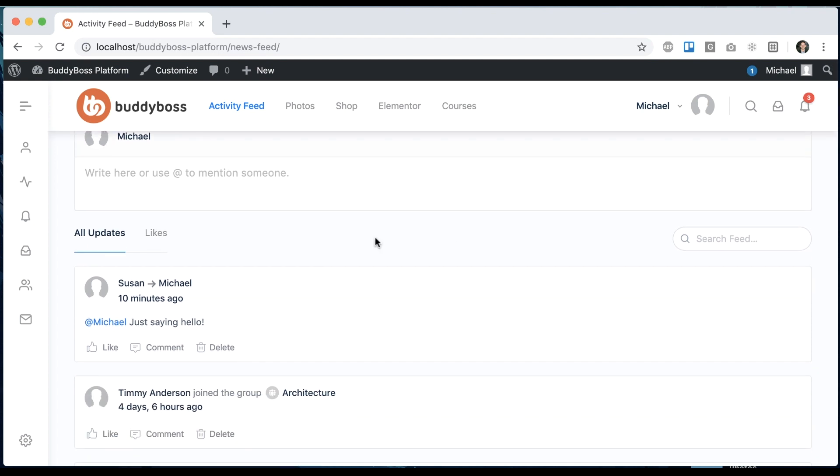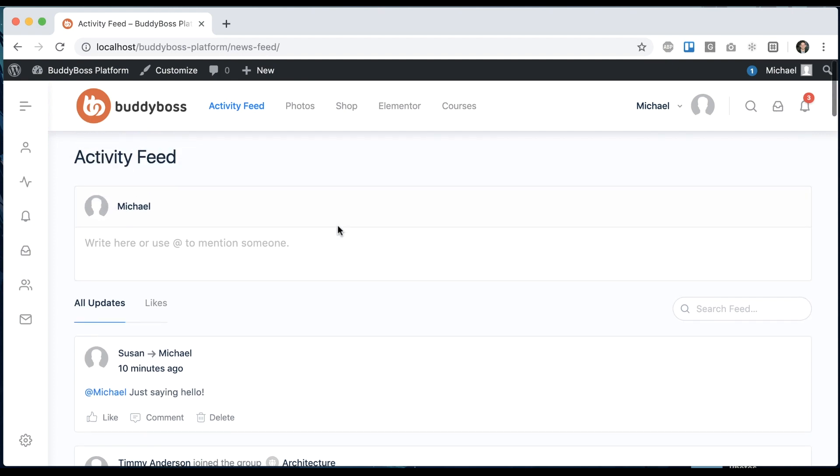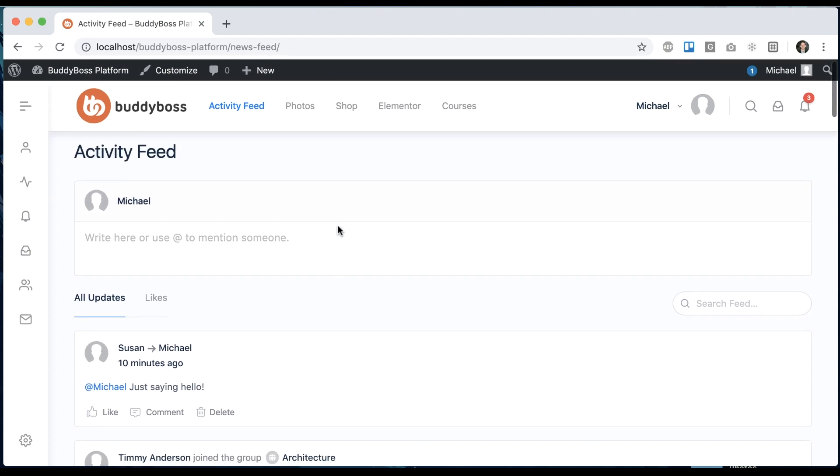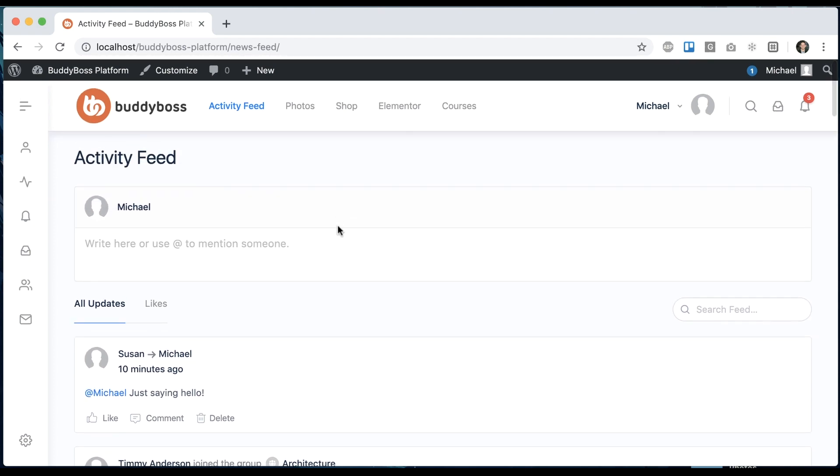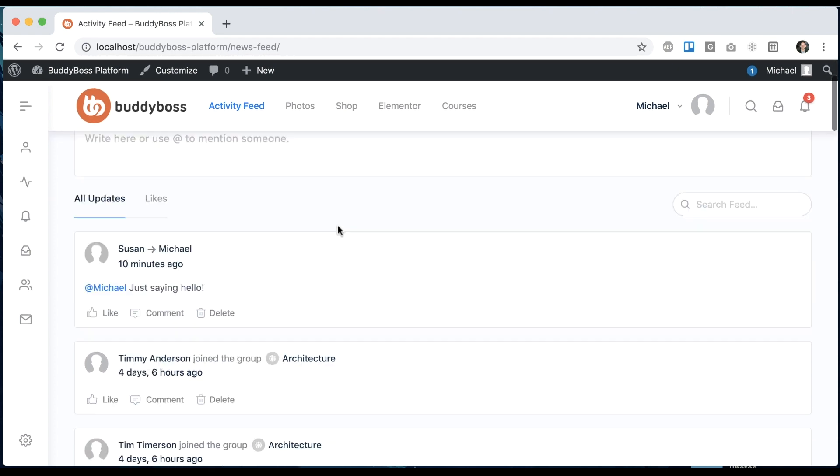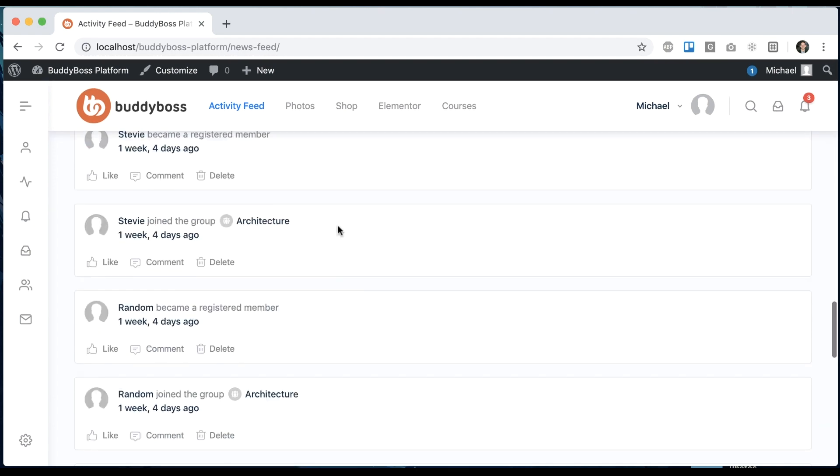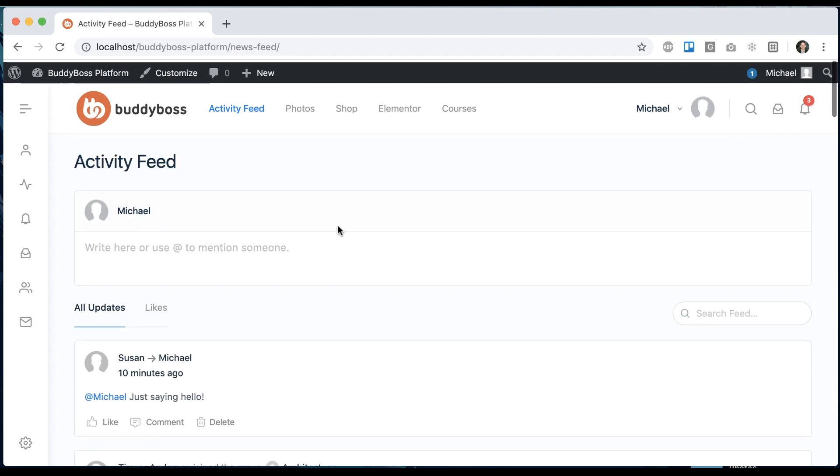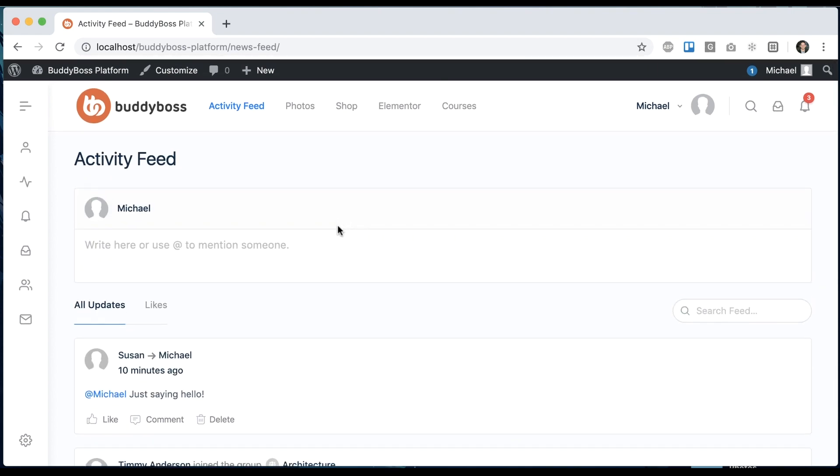As I've mentioned in other videos, BuddyBoss platform is a fork of BuddyPress. And in BuddyPress, they break apart the activity into different tabs based on the activity type. In BuddyBoss platform, we decided to consolidate it all into one single activity feed. And the reason we did that is because that's how Facebook does it, that's how LinkedIn does it, and basically every social network does it that way.